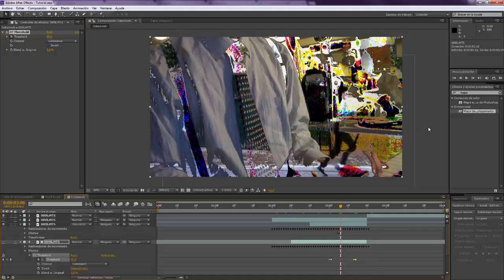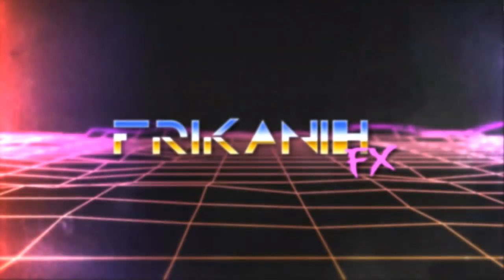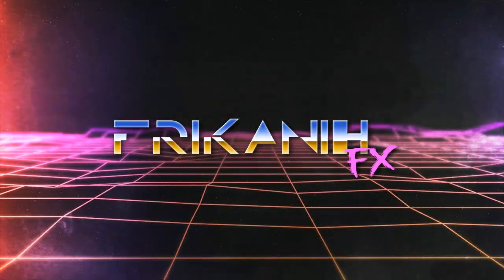And after this we should have already done our Datamosh effect. So I know that this effect maybe is not much we're looking for, but I've seen in YouTube and there were many that were looking for this effect to be done in After Effects without any kind of plugin. So I hope that you enjoyed and this is useful for you sometimes.